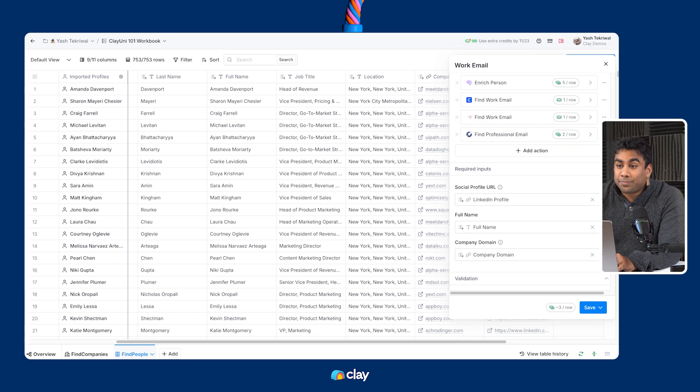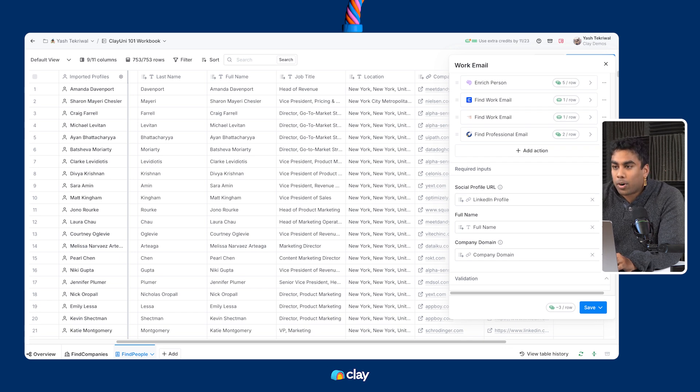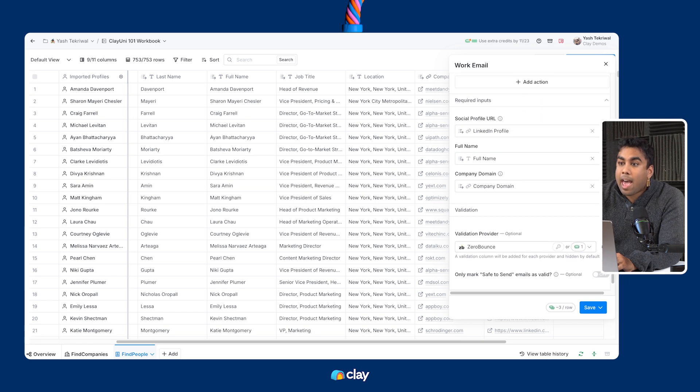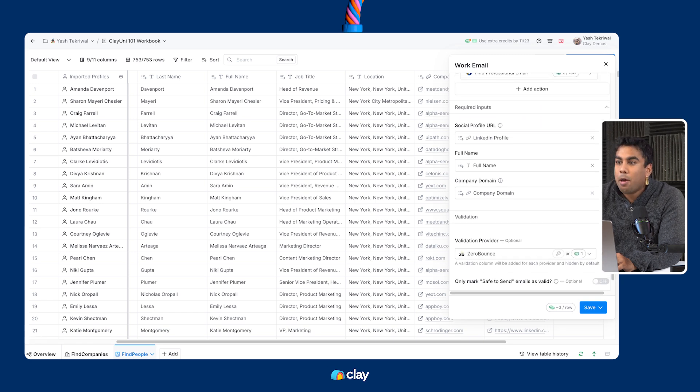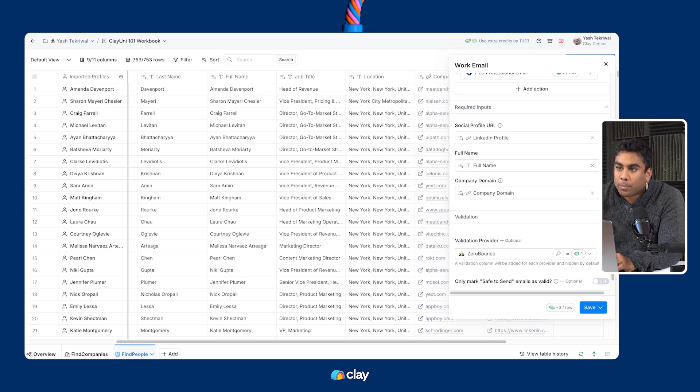Quick note, you can again see the jigsaw framework in action here. To obtain work emails, we need company domain at a bare minimum and ideally personal social profile URL in addition. That's why it's the top option.